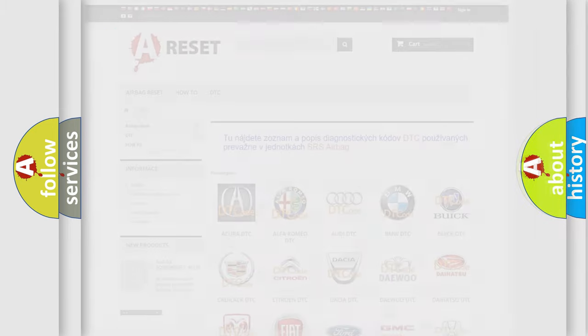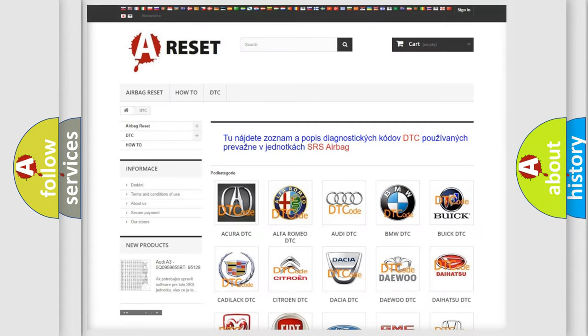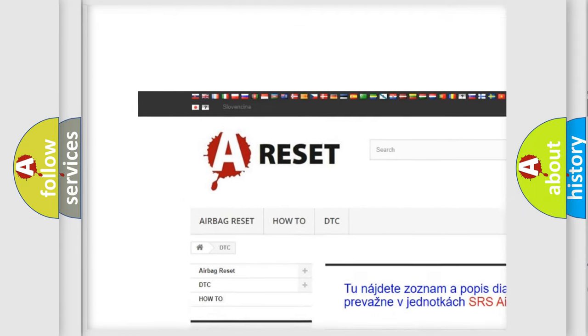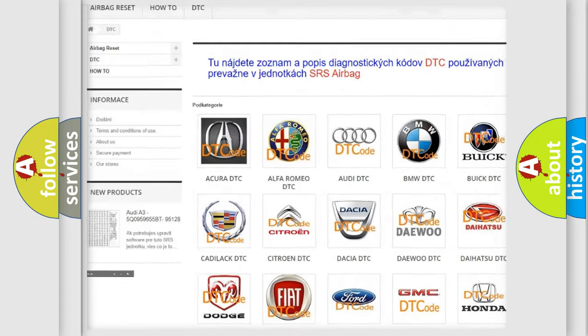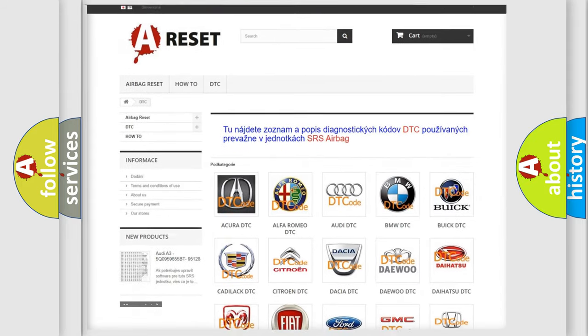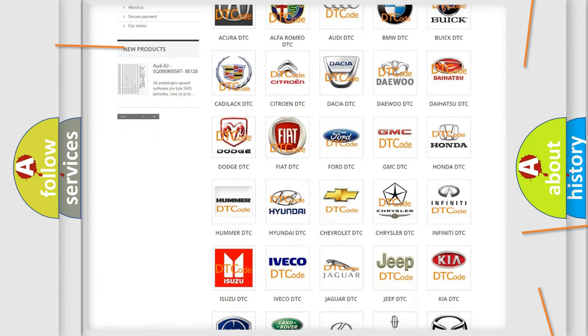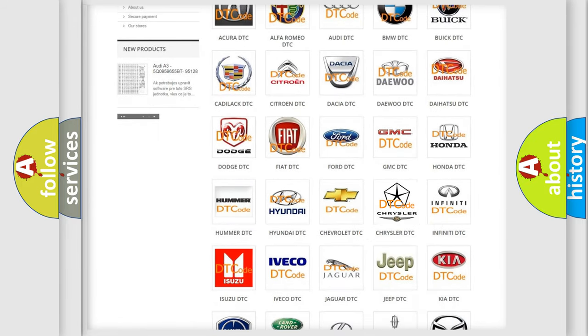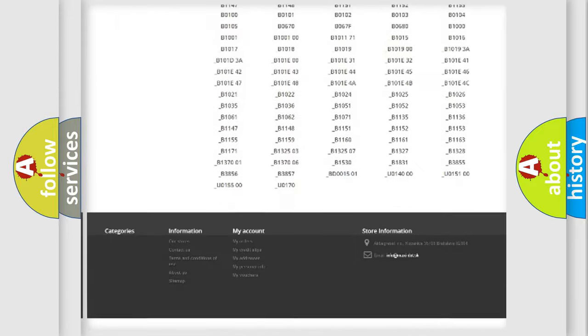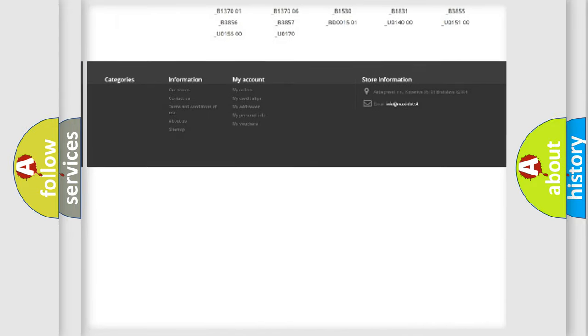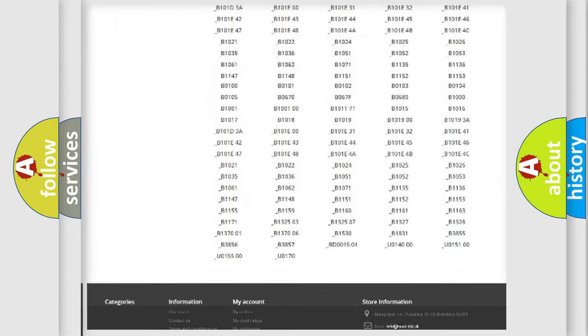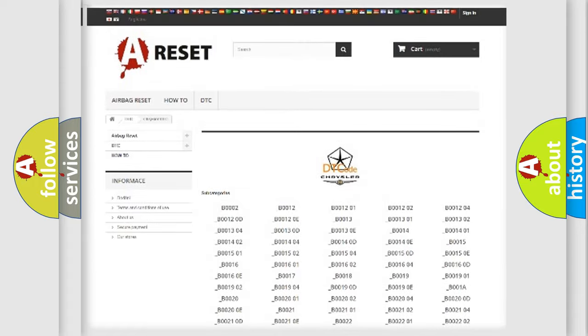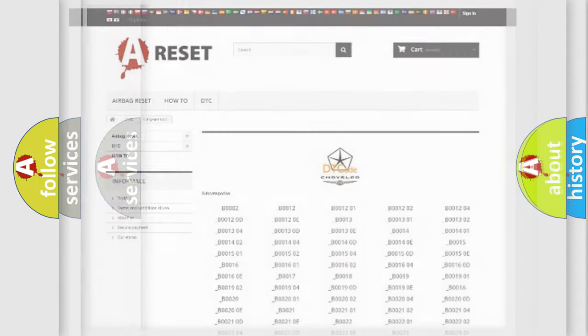Our website airbagreset.sk produces useful videos for you. You do not have to go through the OBD2 protocol anymore to know how to troubleshoot any car breakdown. You will find all the diagnostic codes that can be diagnosed in Chrysler vehicles. Also many other useful things.